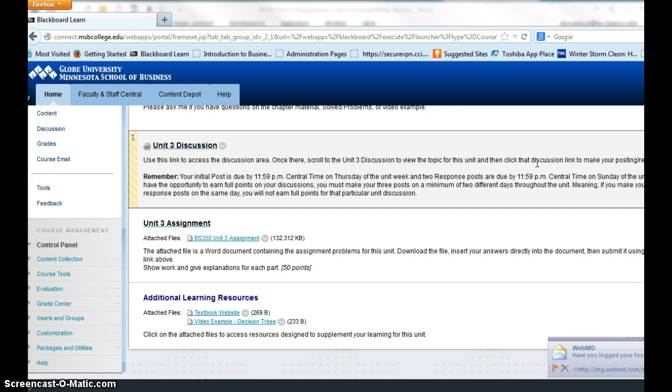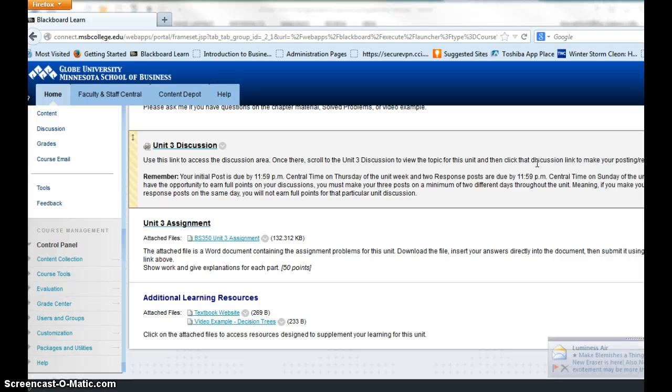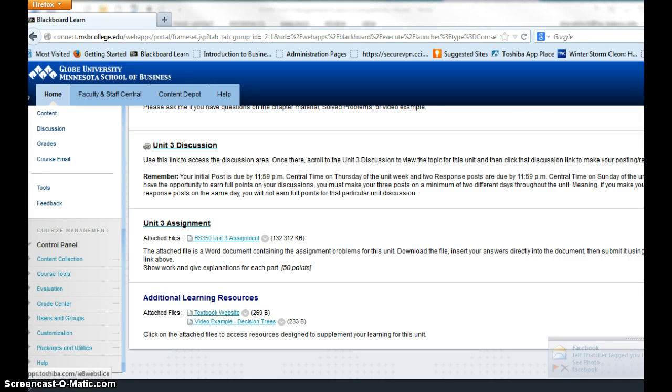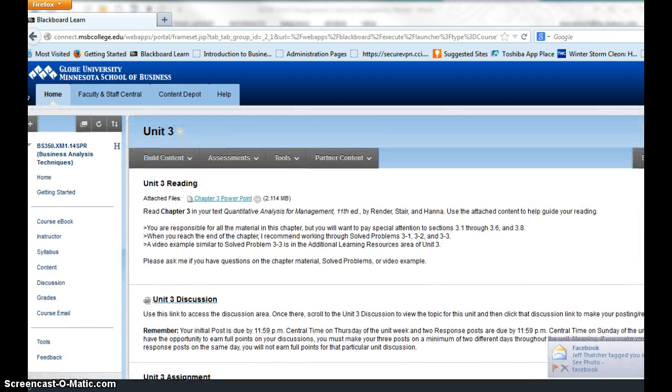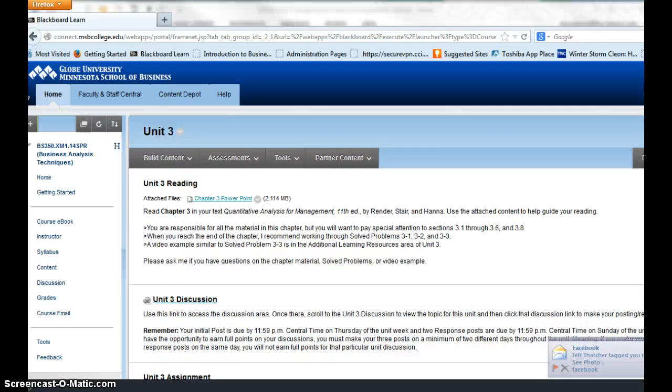I wanted to go over with you the expectations and requirements for Week 3. As you can see, this is your course content in Blackboard, and the assignment for Week 3 is to read Chapter 3 in the textbook. I do have attached here the Chapter 3 PowerPoint.